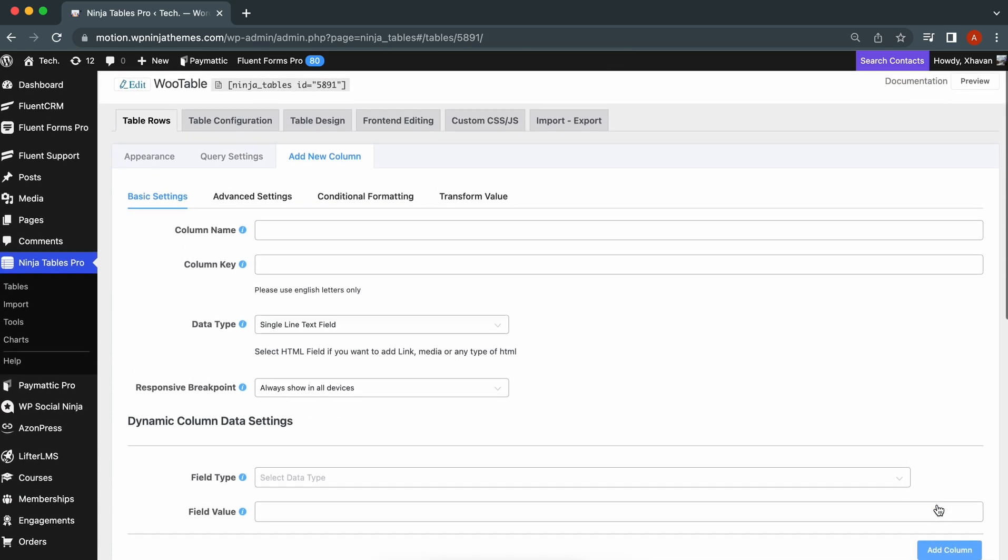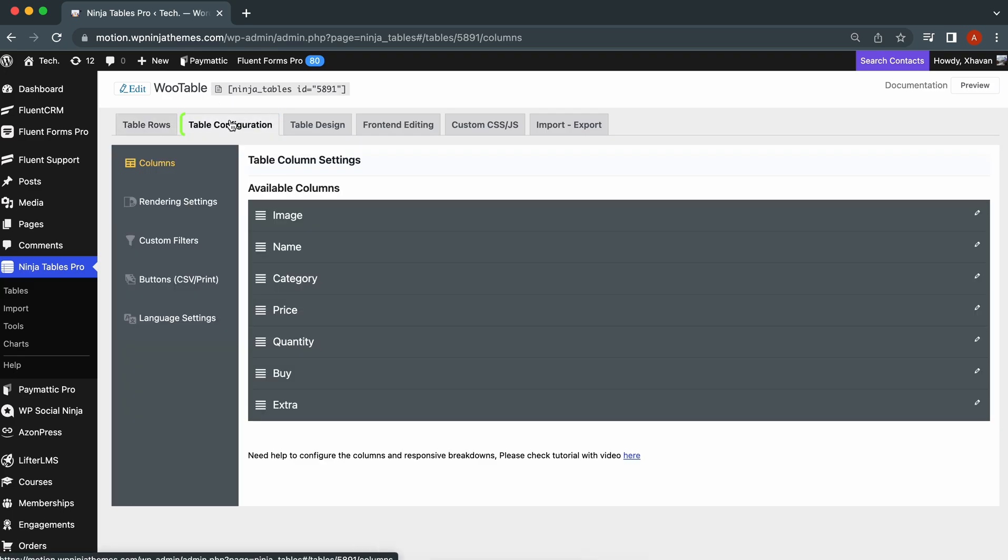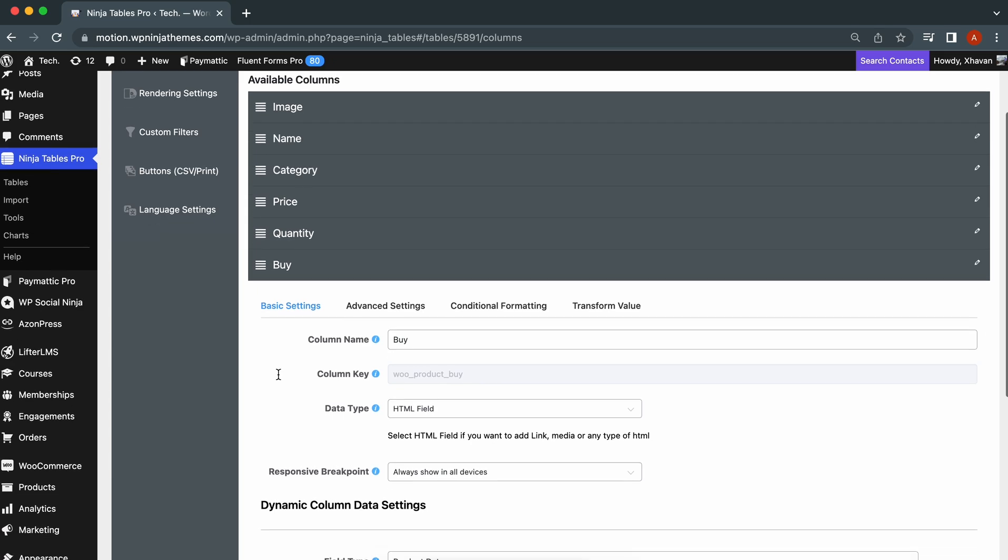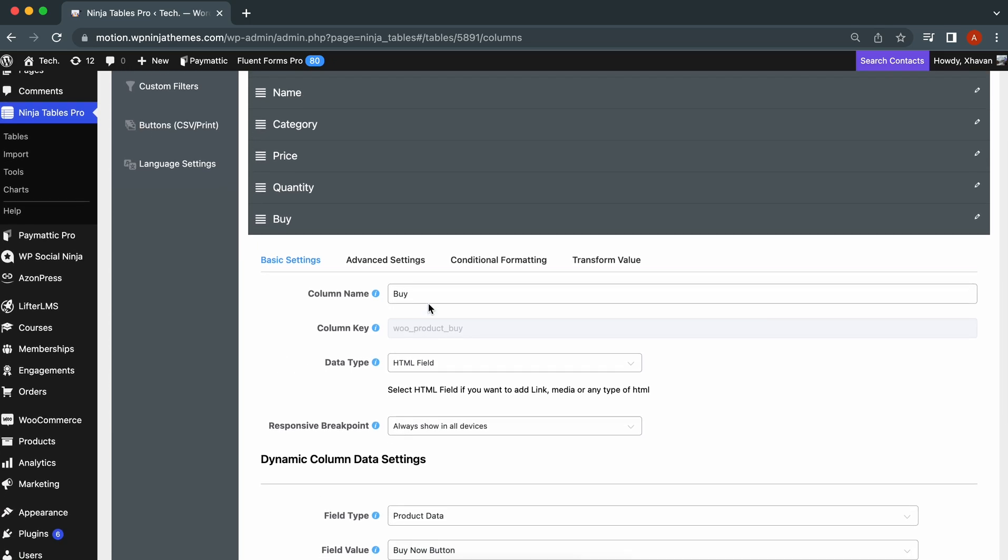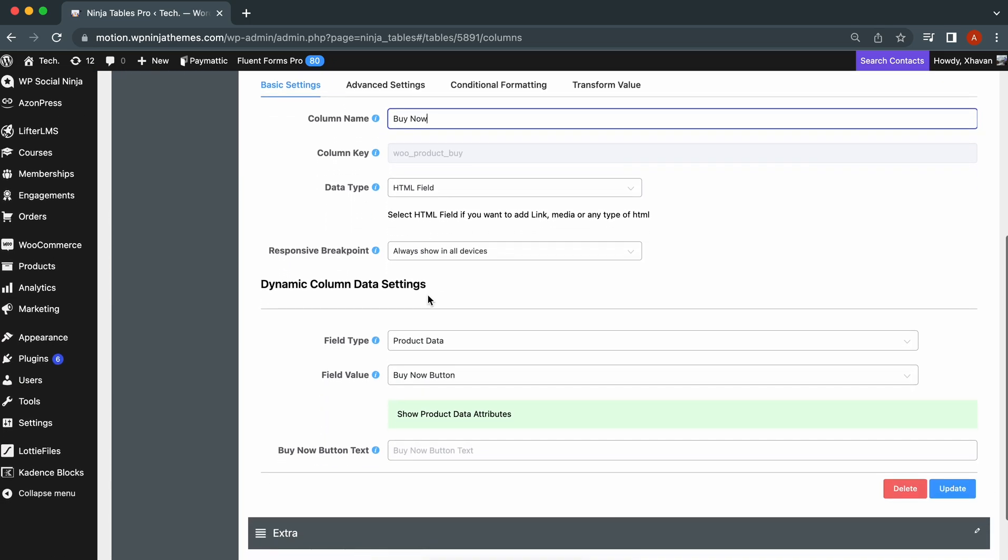If you need to change the Buy Now button text, click the Table Configuration tab and select the Buy option. You'll find the Buy Now button text edit option under Dynamic Column Data Settings. Feel free to show whatever text you want.